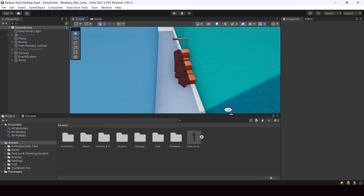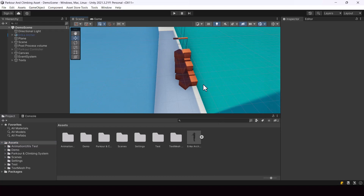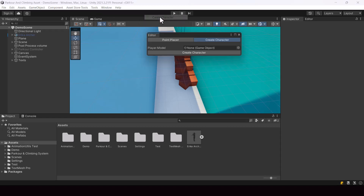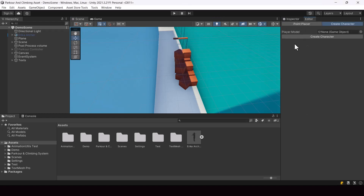First we have to create a parkour controller using this character. For that we have an editor window. You can go to Tools, Parkour and Climbing System, and select Create Character to open it. I'll create a parkour controller using this editor.